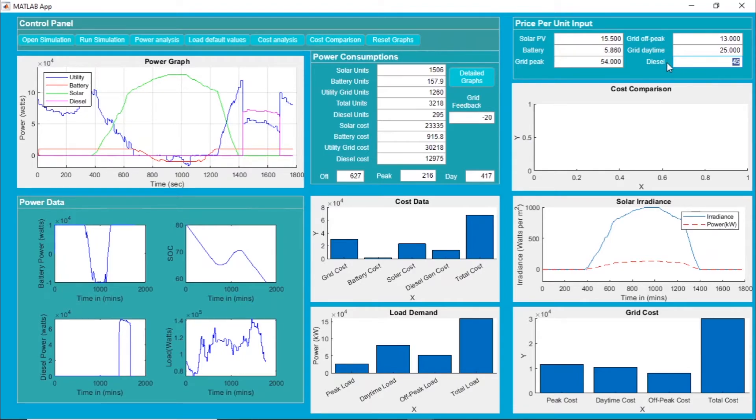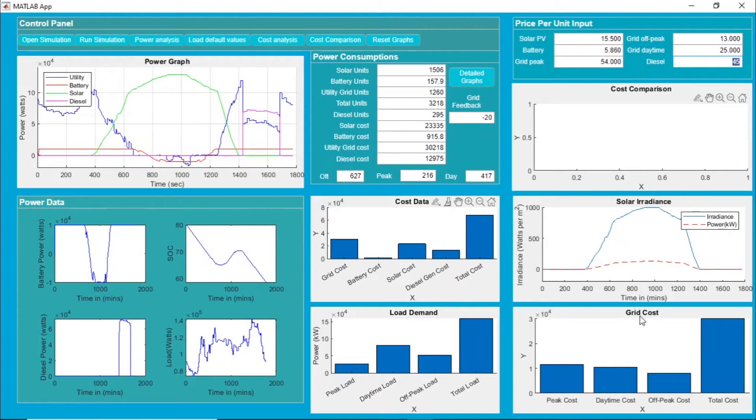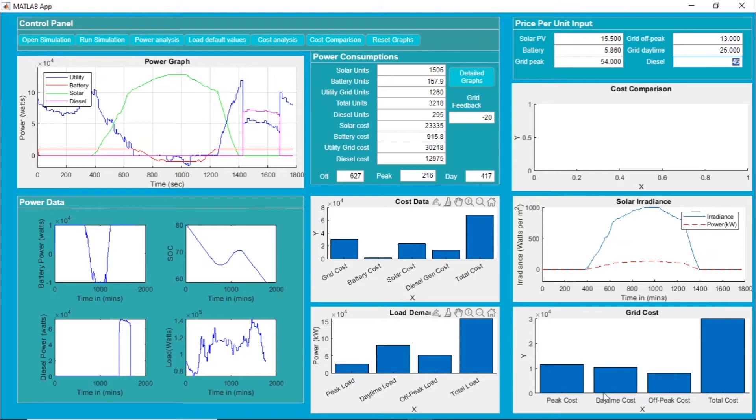This is the graphical representation of the cost data. This is the load demand data. Here we have the grid cost - peak time cost, daytime cost, and off-peak time cost. You can see although the peak time is very less, the cost is very high during this time because all the sources available to us are very costly at that time.